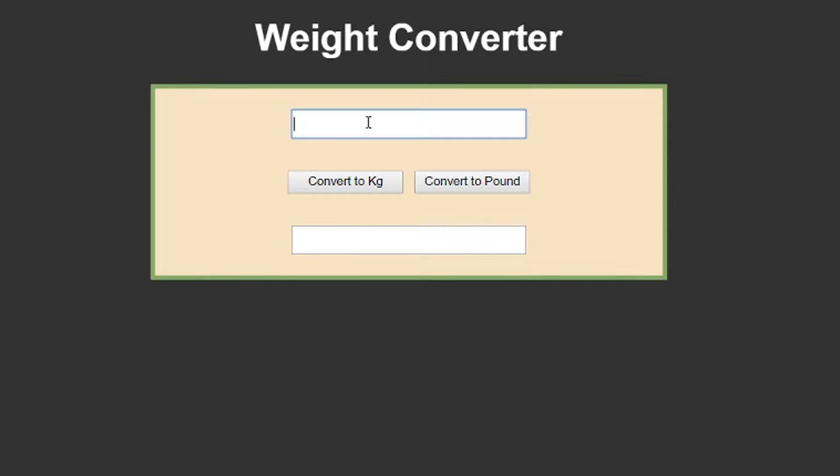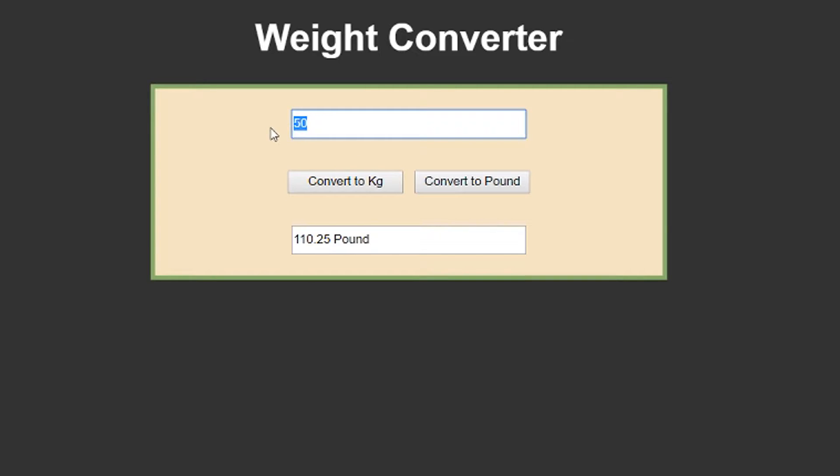Welcome to the 52 JavaScript projects in 52 weeks challenge. The project of the 9th week will be a weight converter.